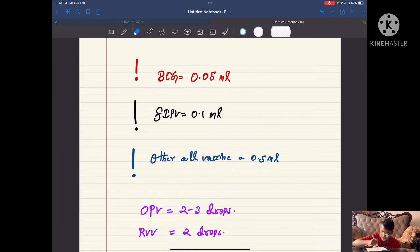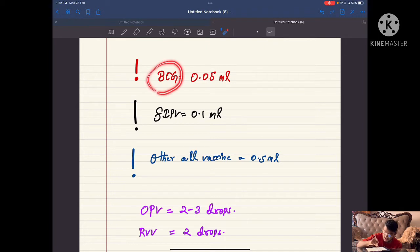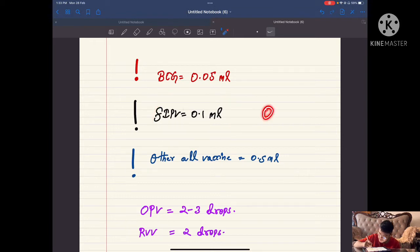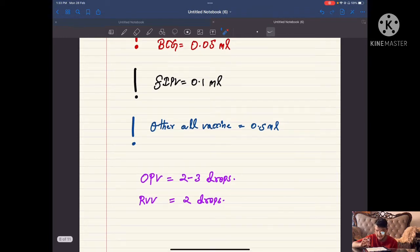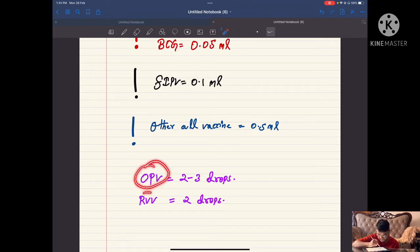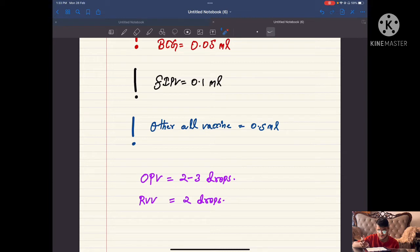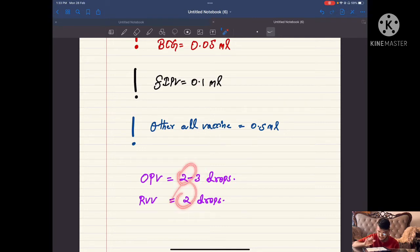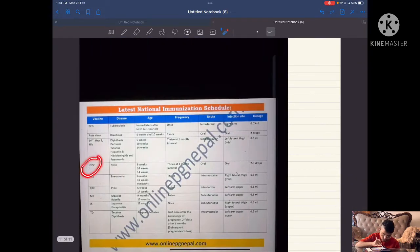Remember: BCG is the only vaccine given at a 0.05 ml dose. FIPV, since it is fractional, is given at a dose of 0.1 ml. All other vaccines are given at a dose of 0.5 ml. In our EPI schedule, there are also droplet modes of giving vaccine — oral polio vaccine and rotavirus vaccine. Oral polio vaccine: remember two drops, though some authorities say three also.